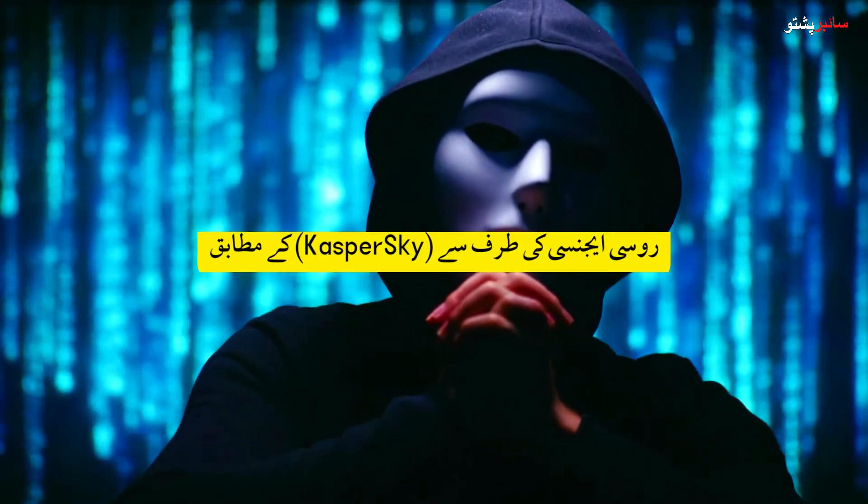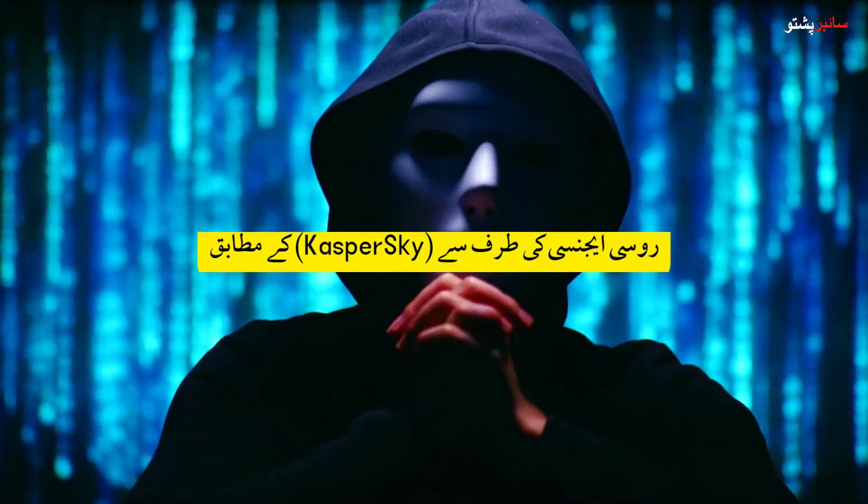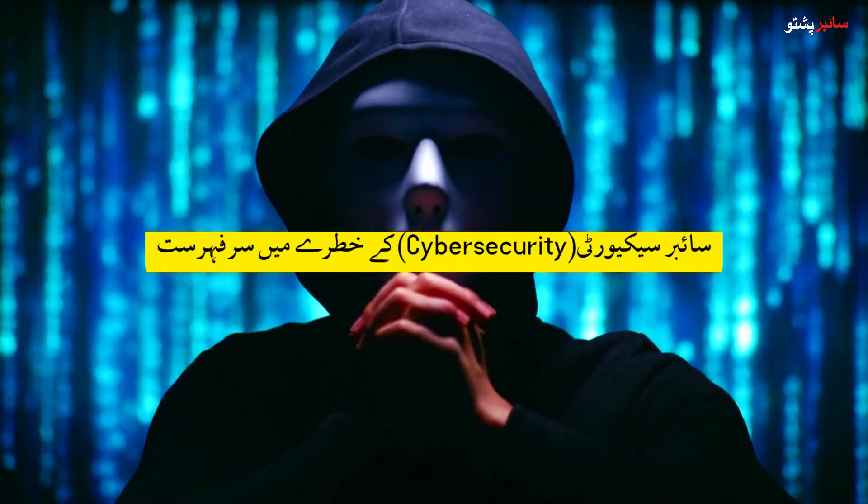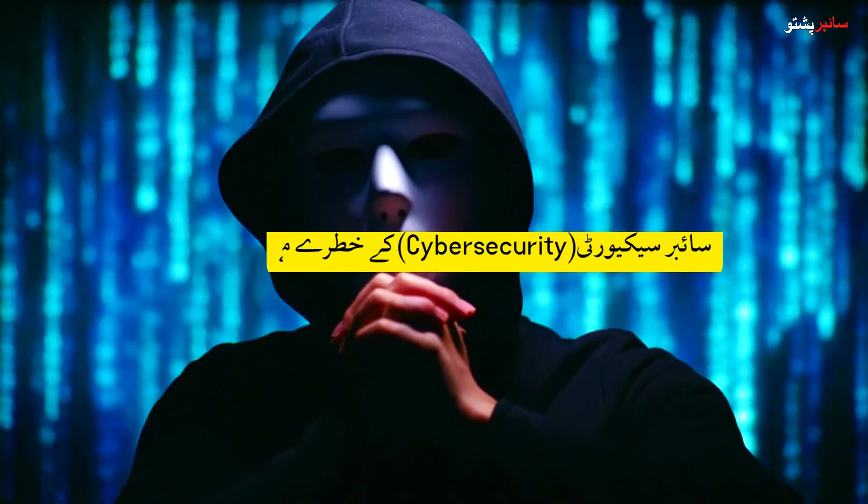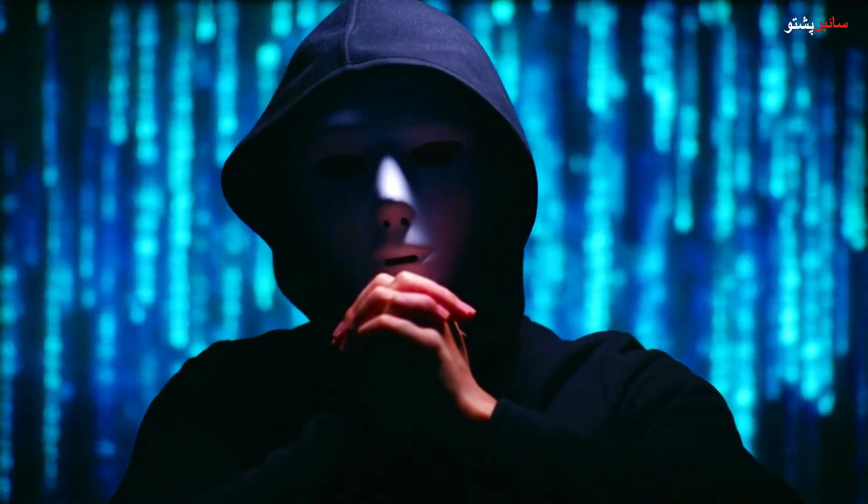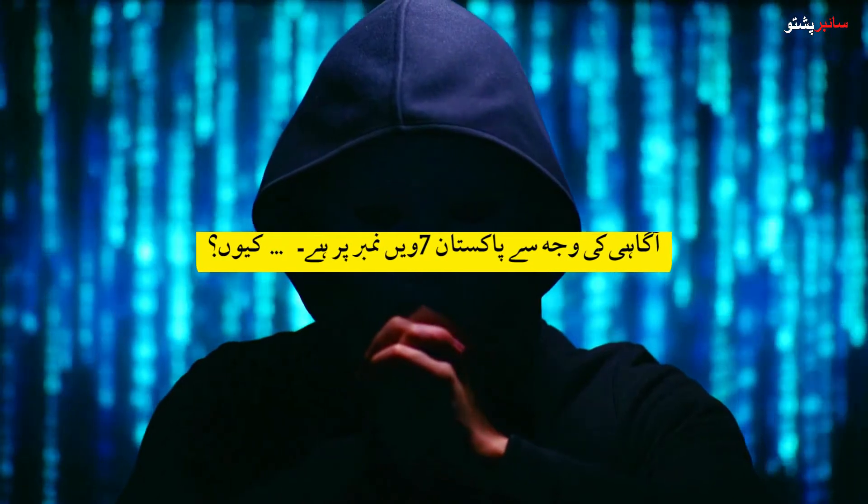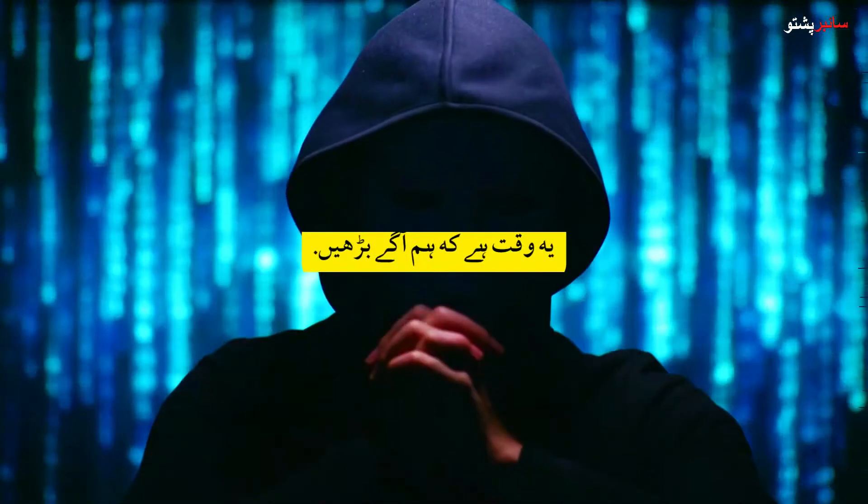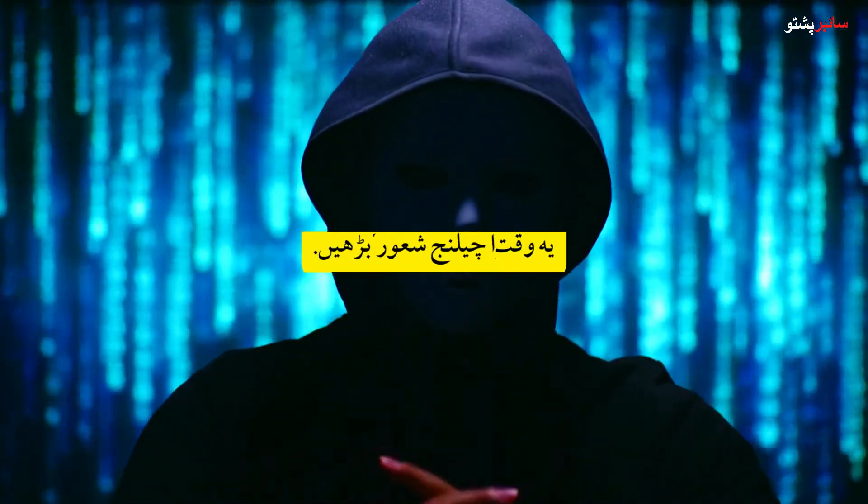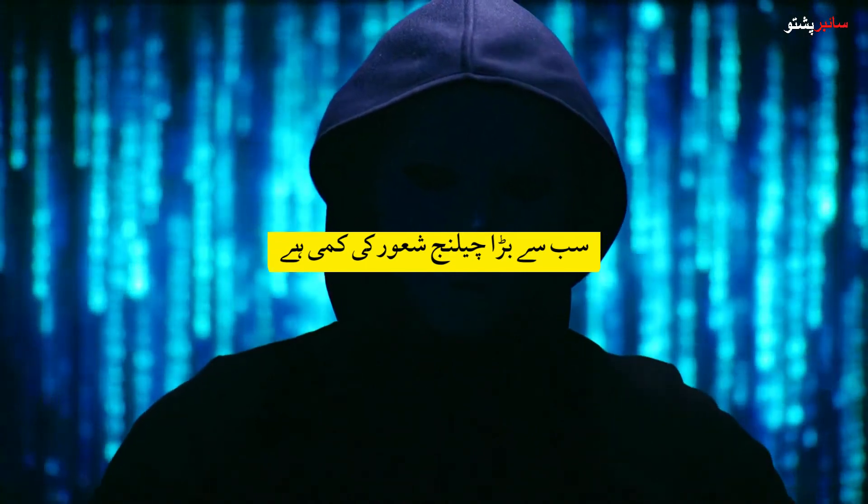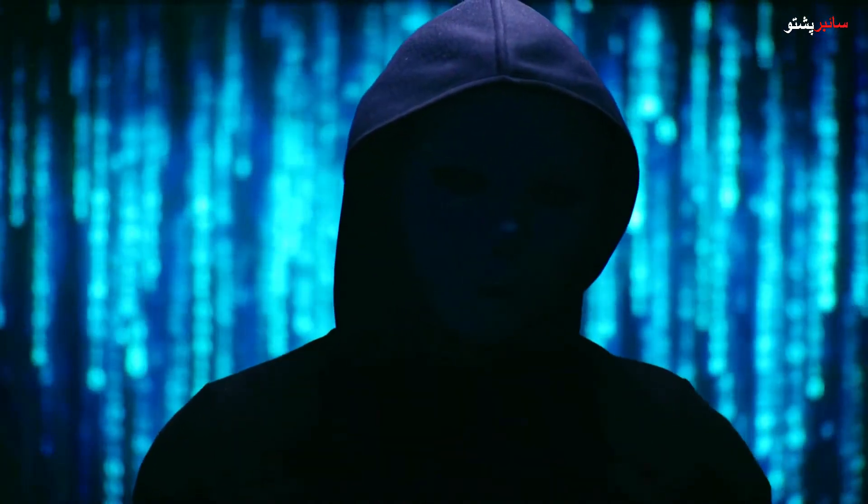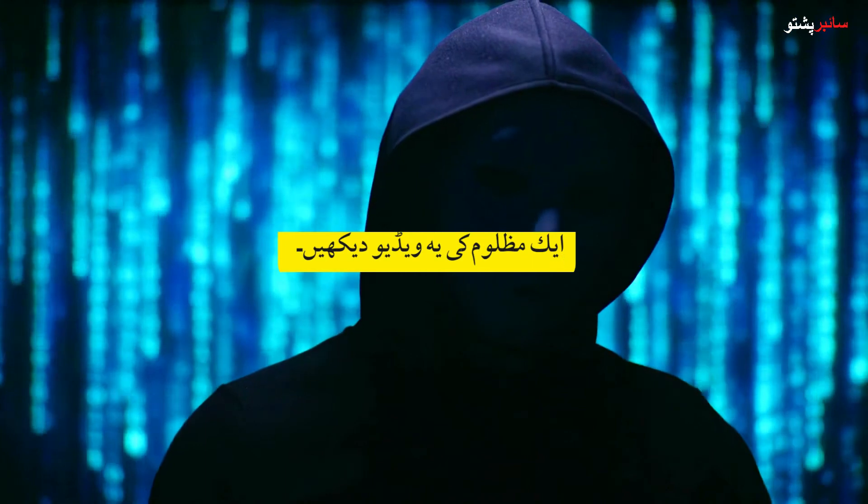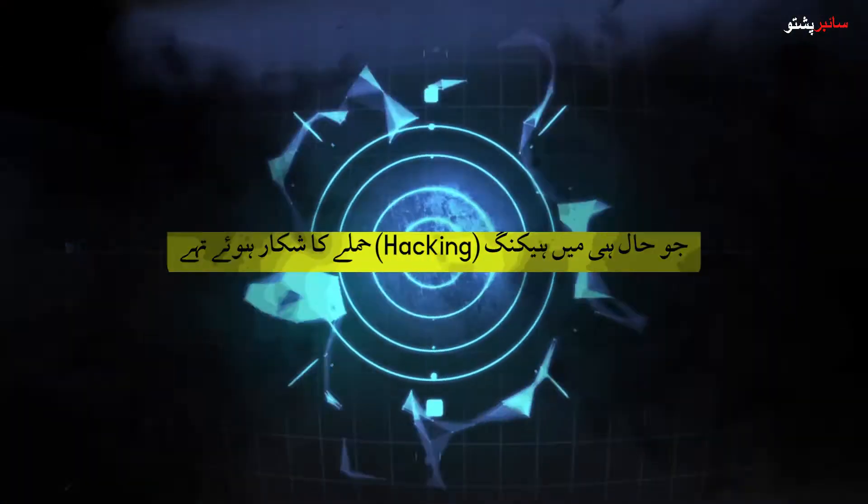According to Kaspersky, a Russian agency, they announced the risk of top 10 nations at risk for cybersecurity. Pakistan is on number seven due to lack of awareness. The biggest challenge is lack of awareness. Watch this video by a victim who recently suffered from a hacking attack.